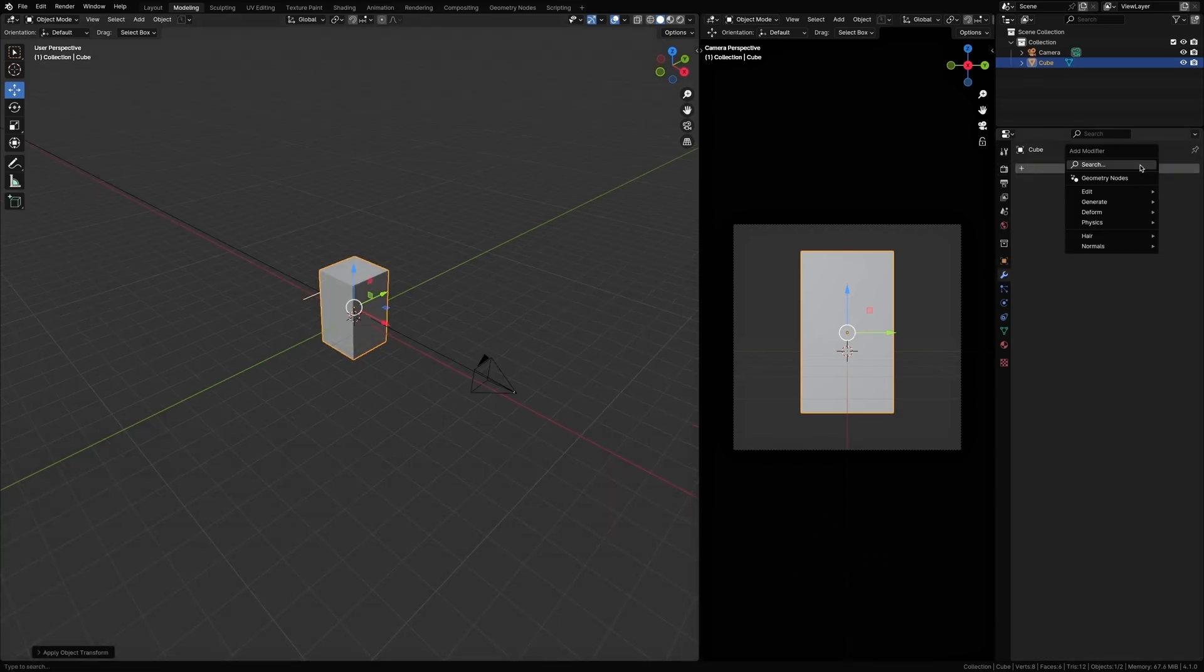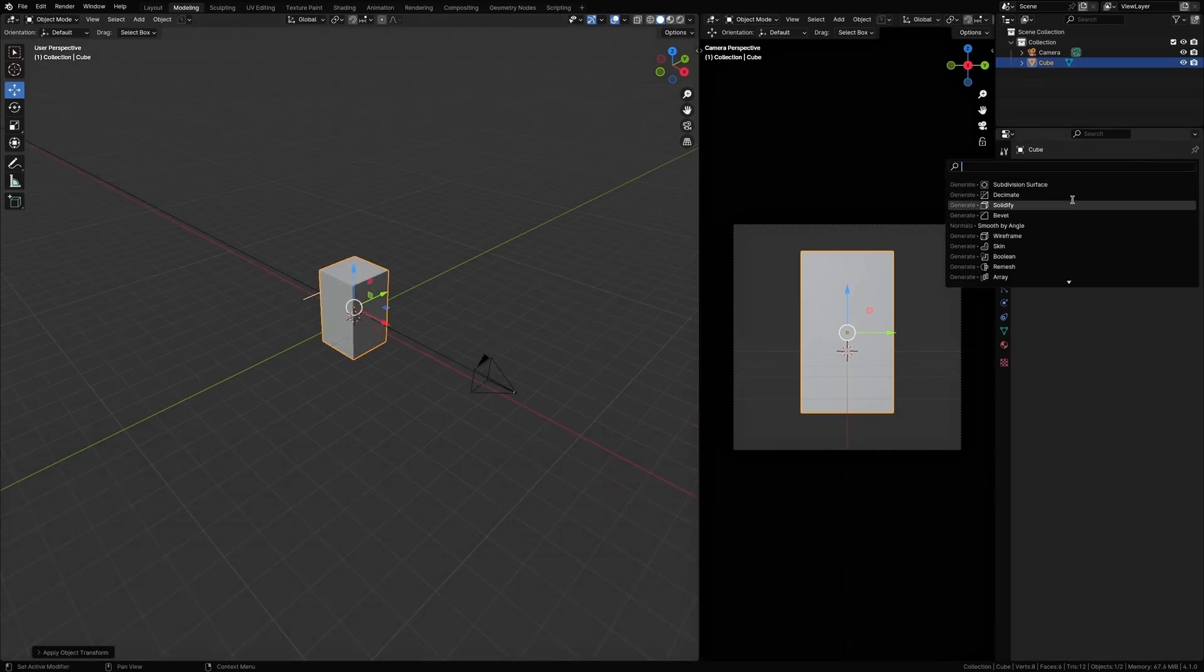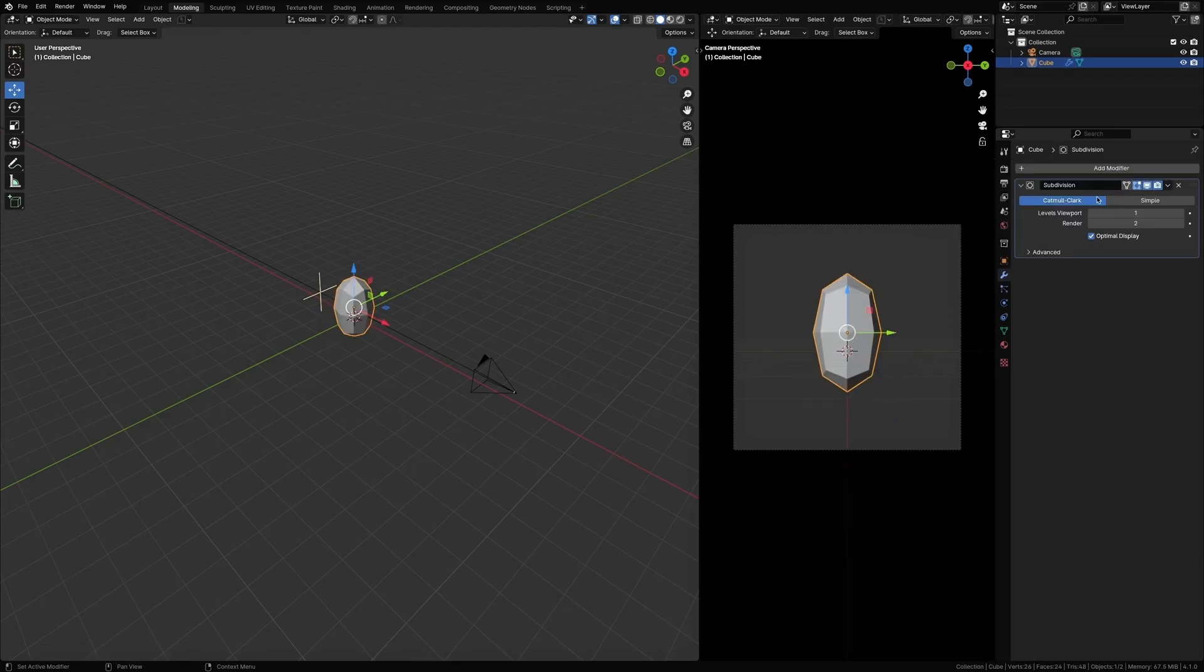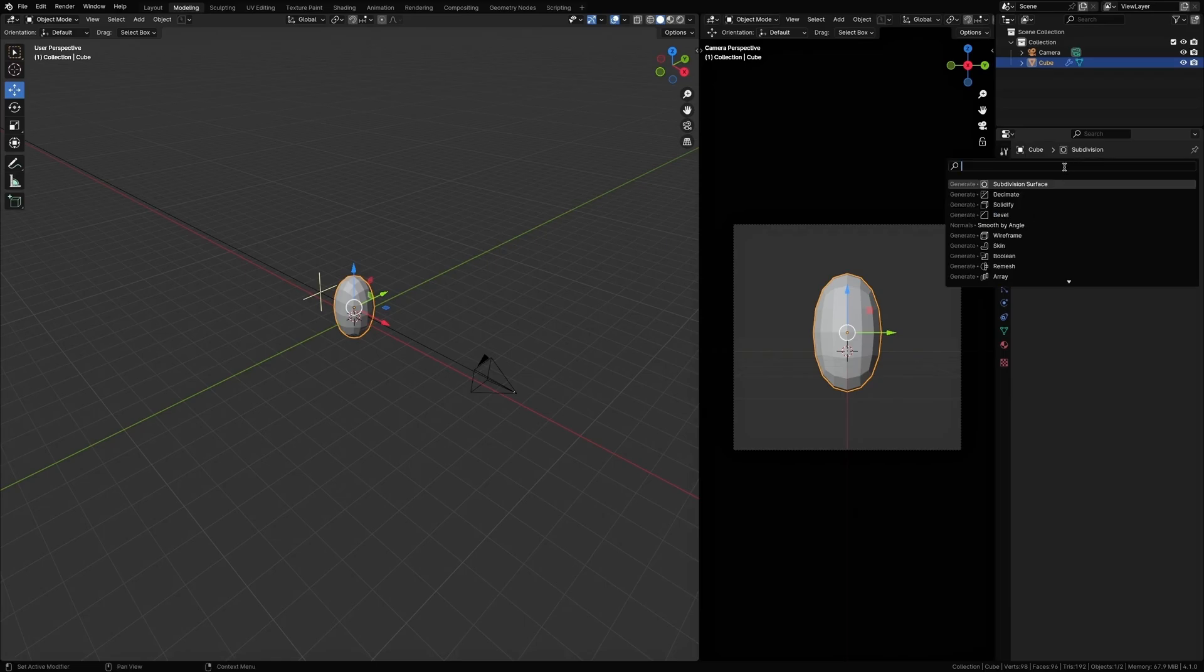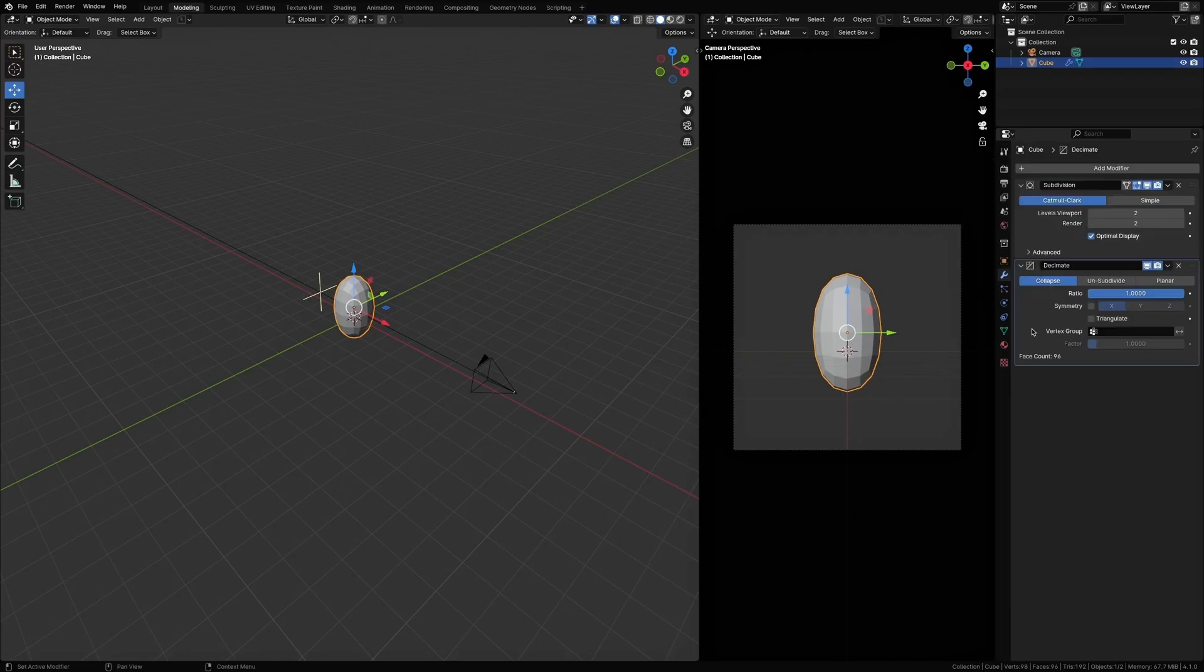And let's move on to the modifiers. First of all, let's add a subdivision modifier. I'm gonna keep this at two. And add a decimate modifier. This is going to design the structure of your prism. Just make sure the subdivision modifier is on top of the decimate modifier.